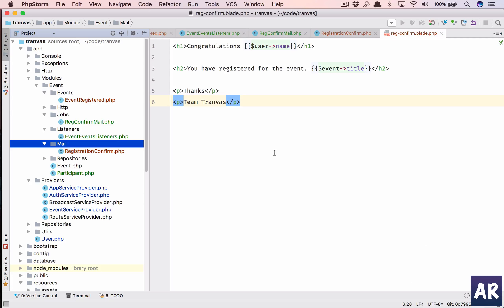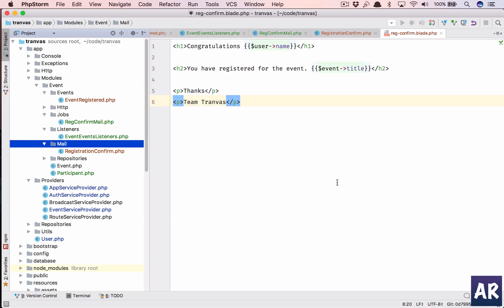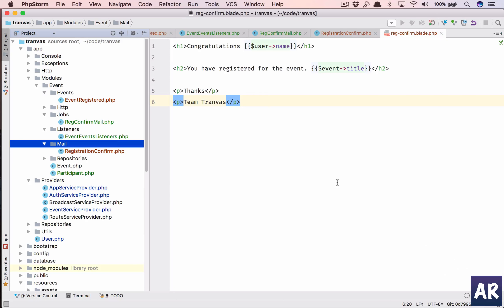So yeah you can pick that up. And the next thing which we are going to touch upon will be handling the admin side of it where we will list down the list of participants who have registered and a few things like that. So yeah, like the videos, do click on the thumbs up icon and don't forget to subscribe to my channel.